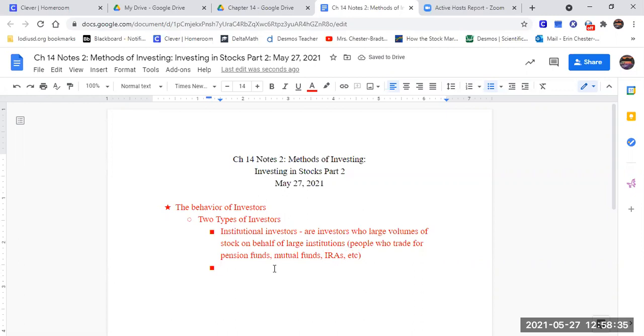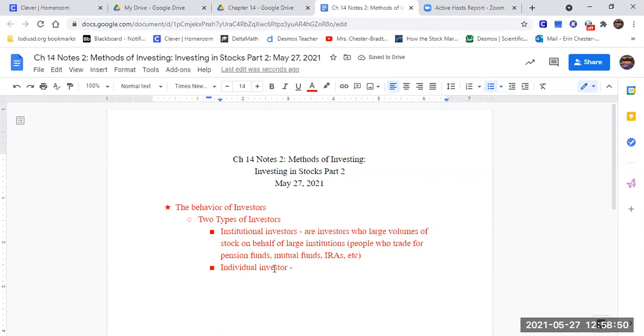The second type is the individual investor. And it is that. It's exactly what it sounds like. They are the ones who are trading for themselves.